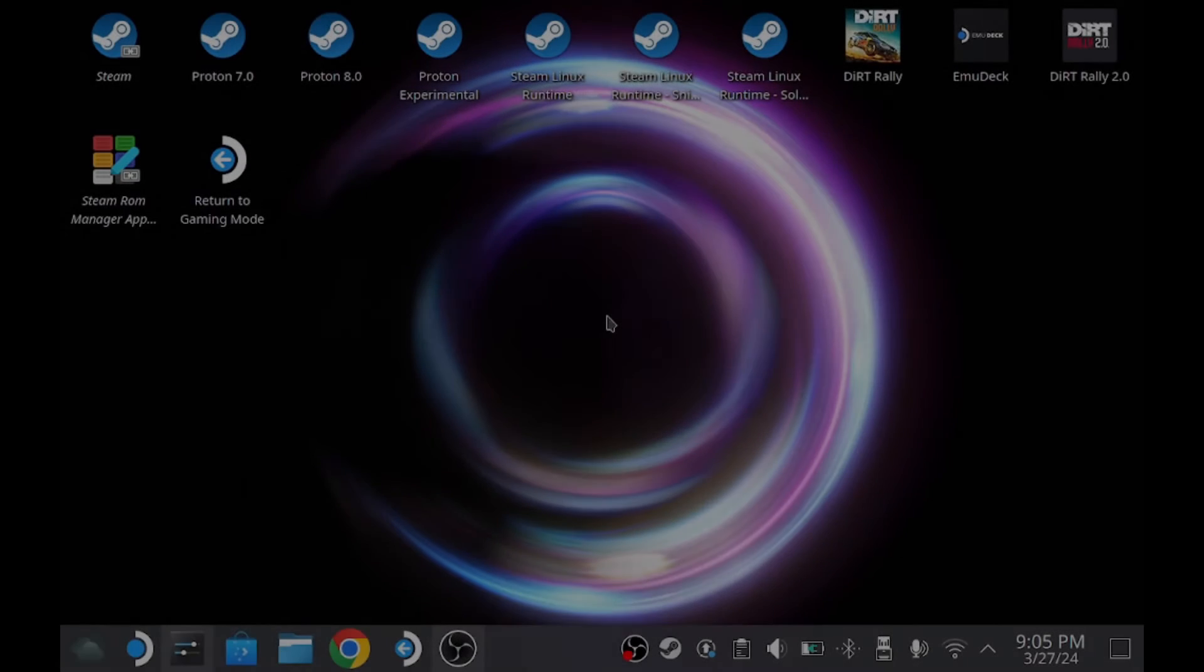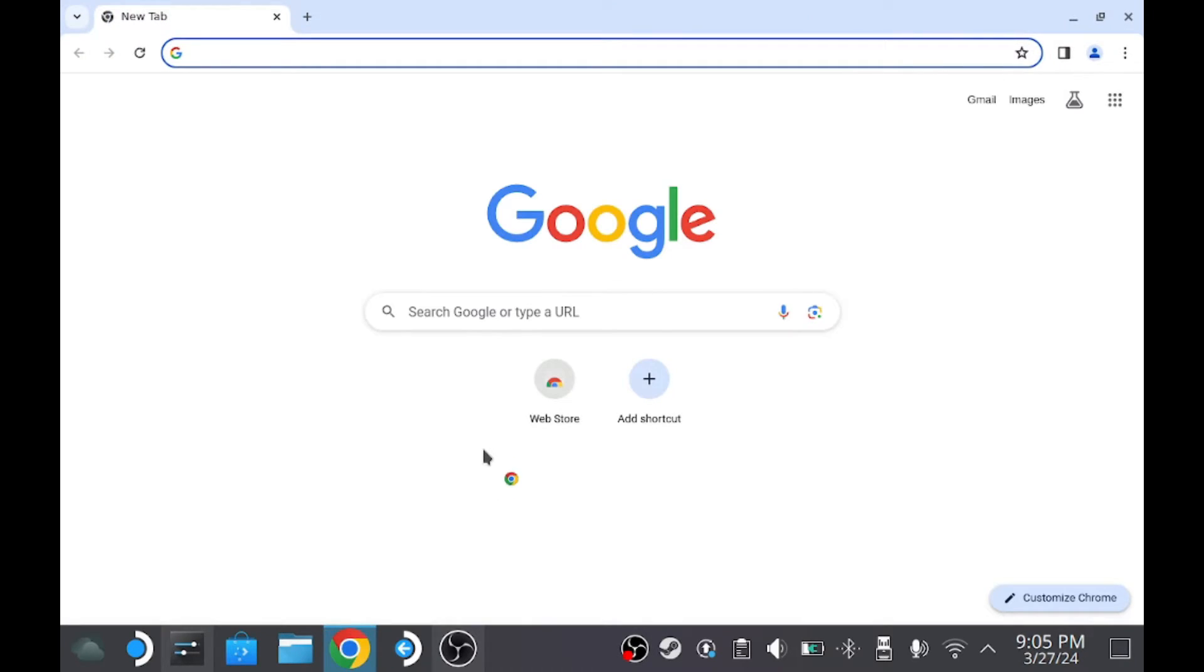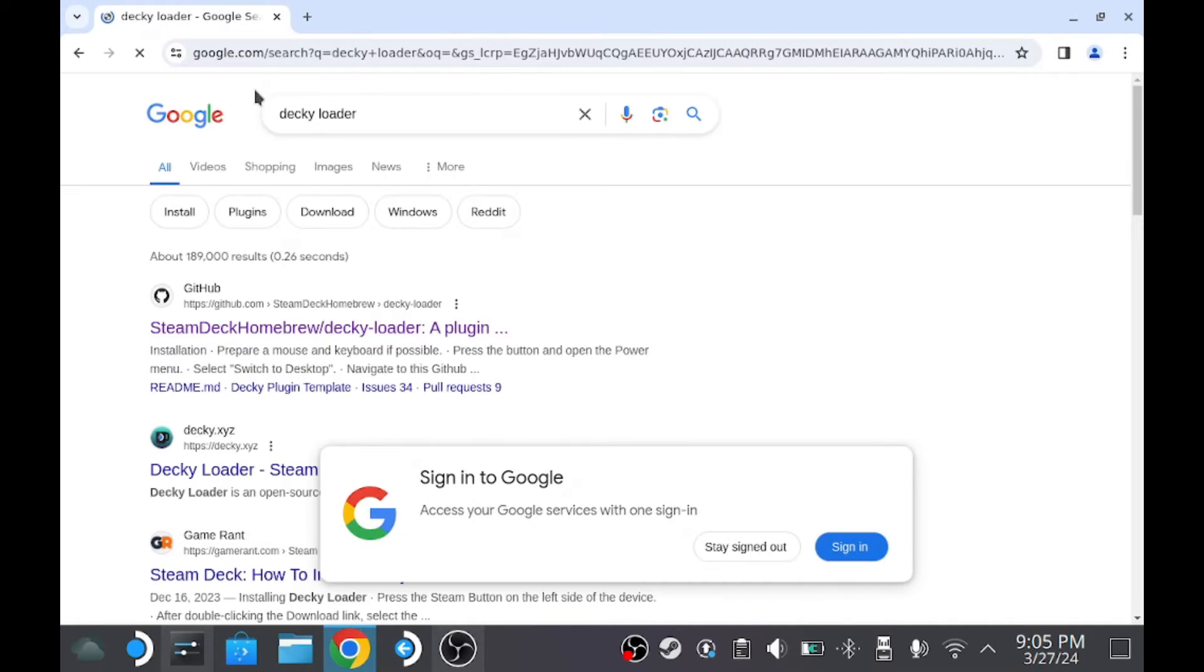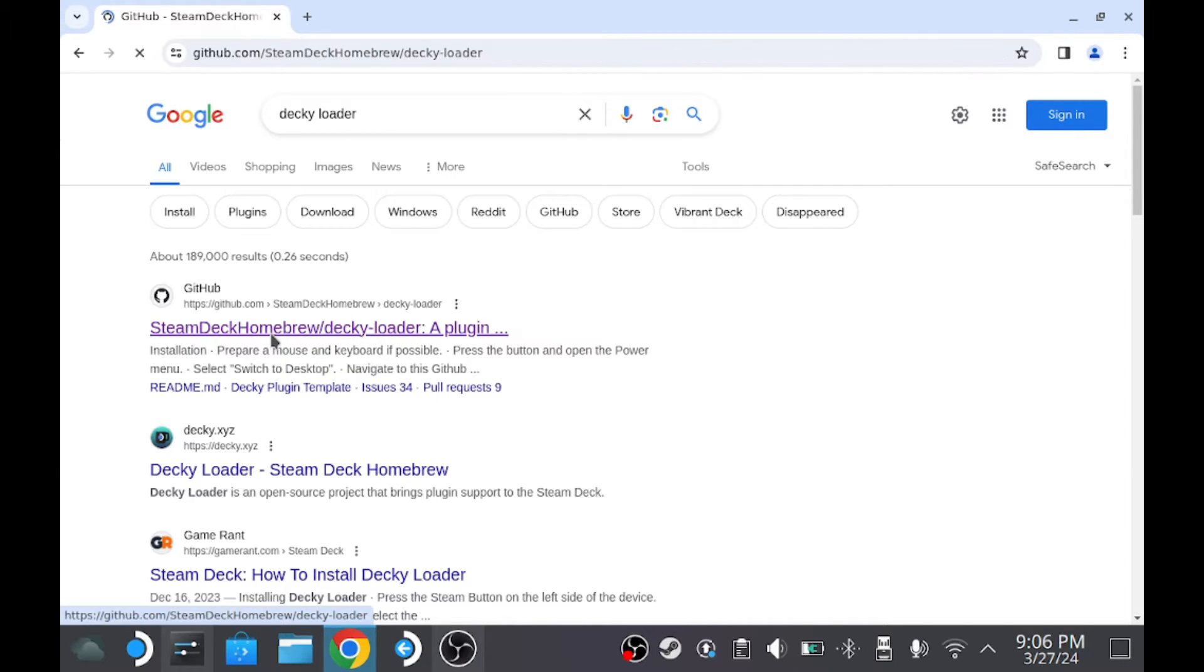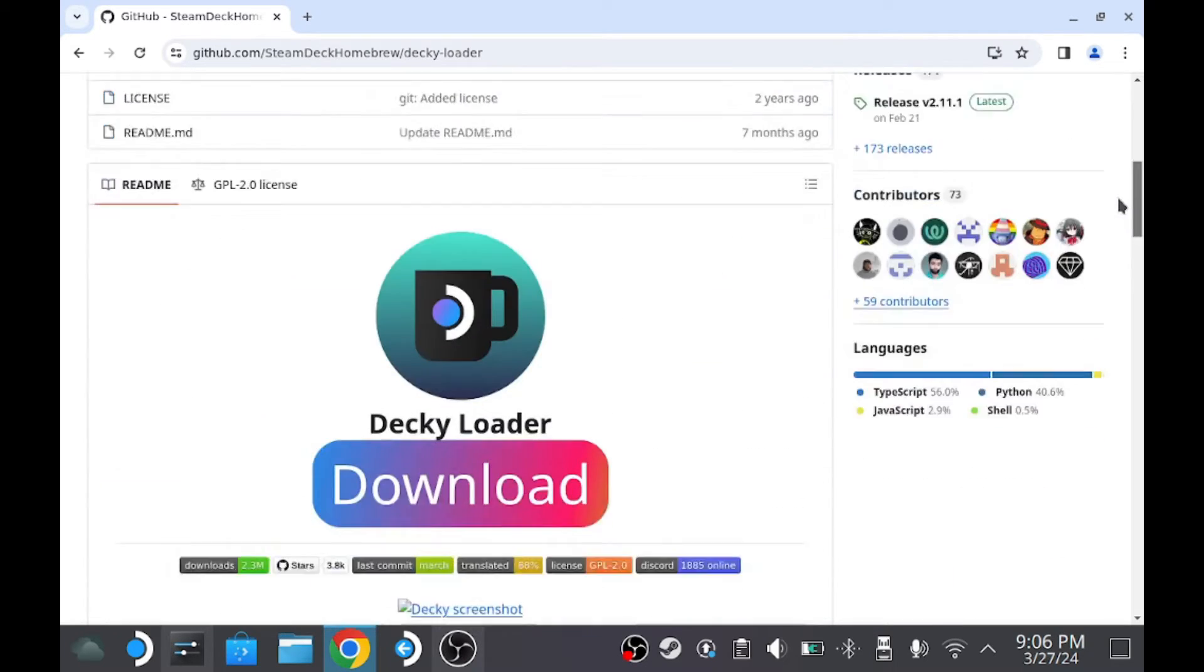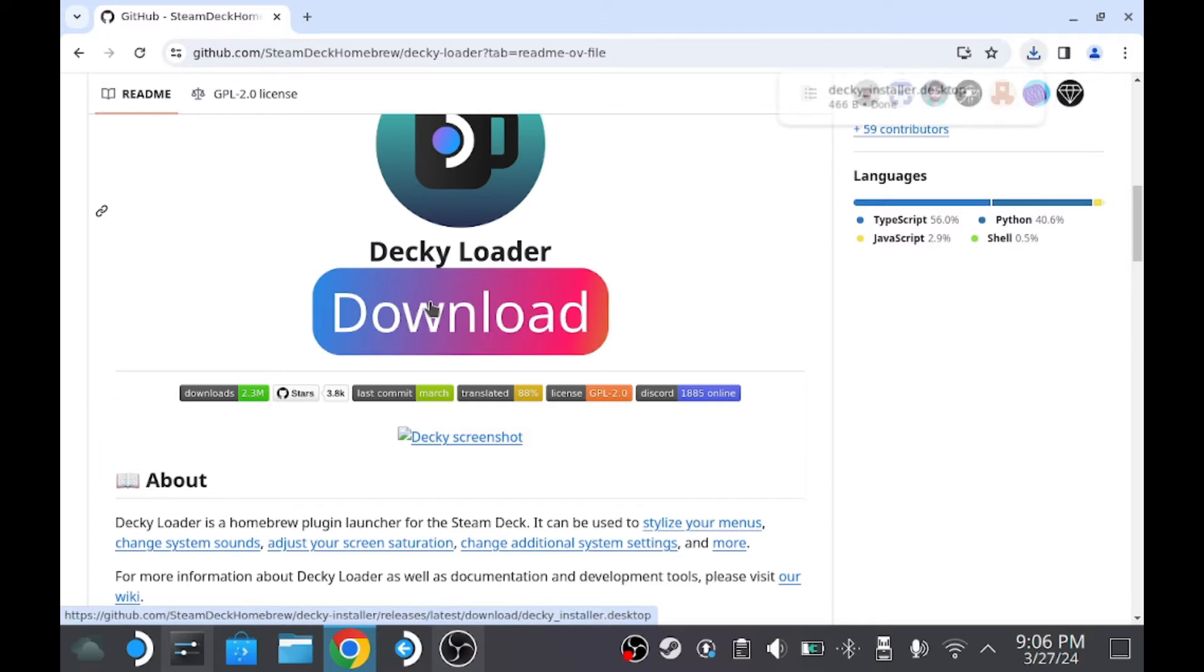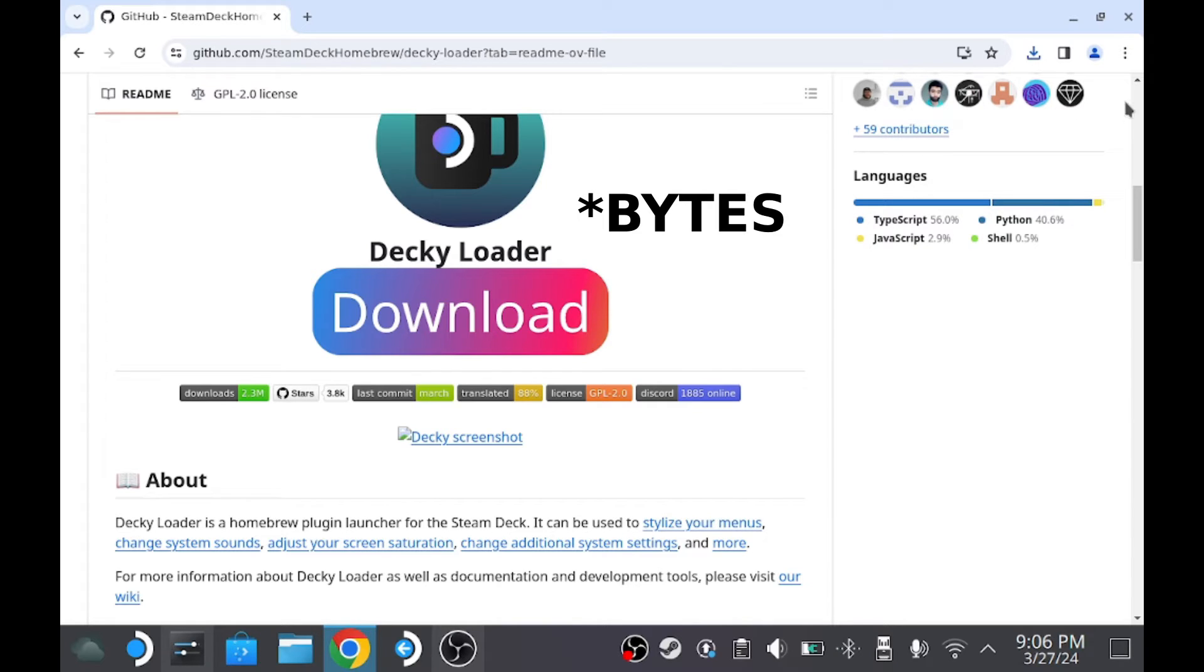All right, so the first thing we want to do is open up a web browser. I'm using Google Chrome, you can use whatever browser you see fit. And in our search, we're going to type in Decky Loader. You can see I've already searched for it and it should be the first option. You'll see Steam Deck Homebrew forward slash Decky dash Loader, and it's a GitHub site location. And go ahead and scroll down a little ways until you see Decky Loader download. Click on the download option. And once it's finished, it's a very small file, only 466 bits it looks like.